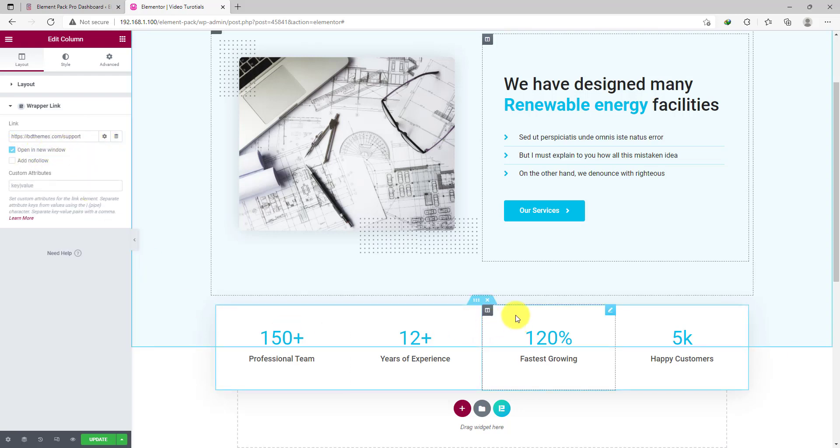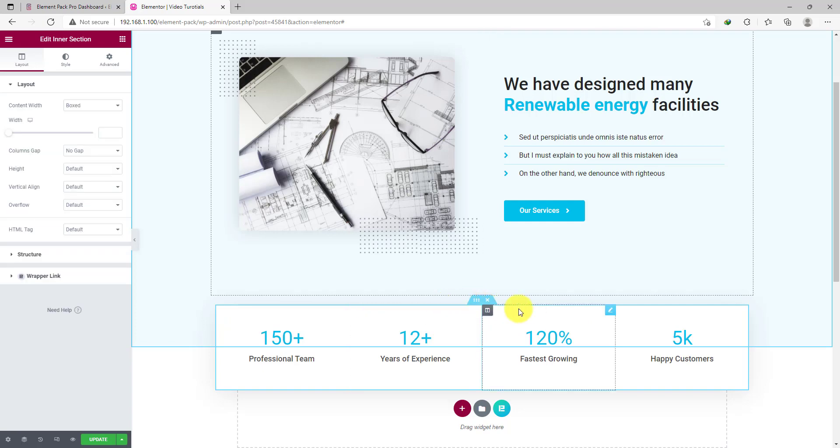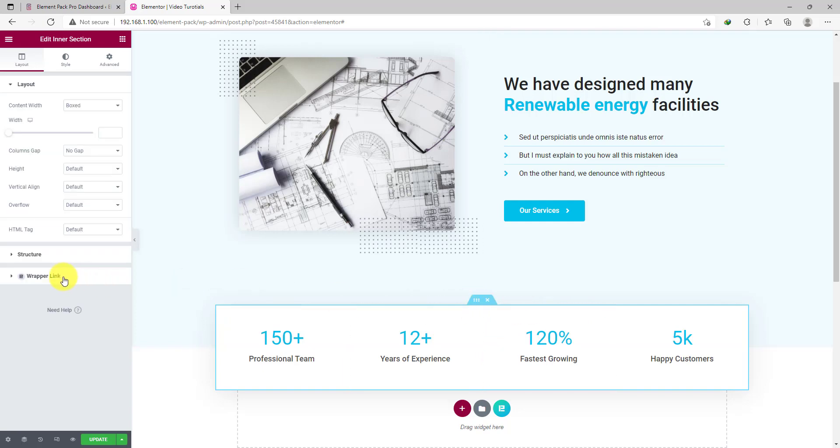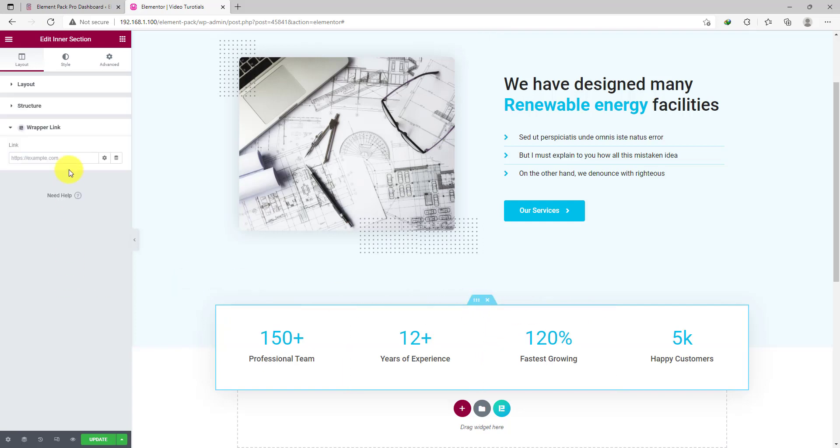For the record, you can go for the inner section settings and access the Wrapper Link option there. The Wrapper Link is a global setting that works from many angles and you can do it all easily. Follow the same procedures as before.